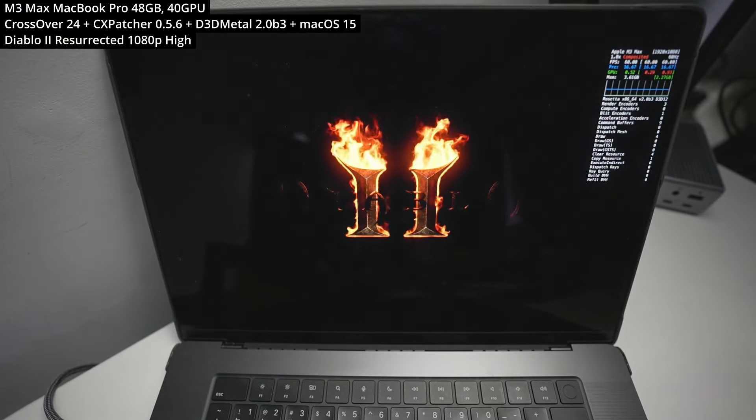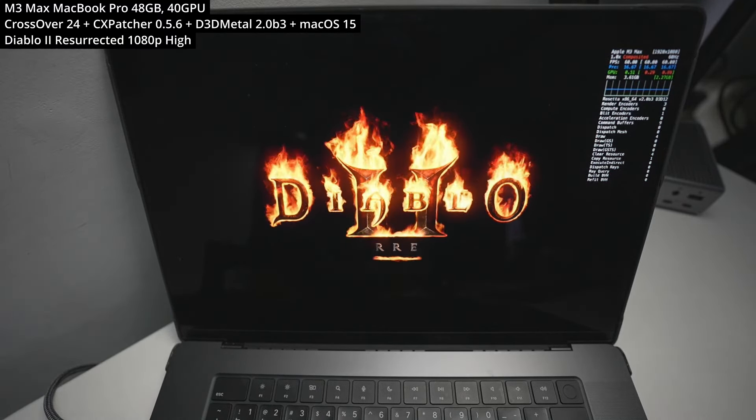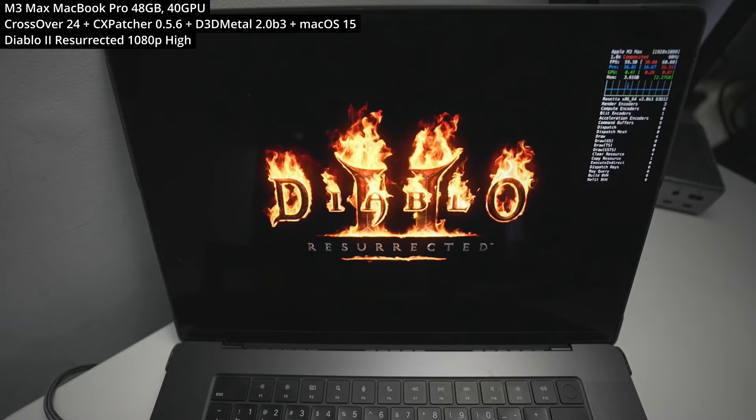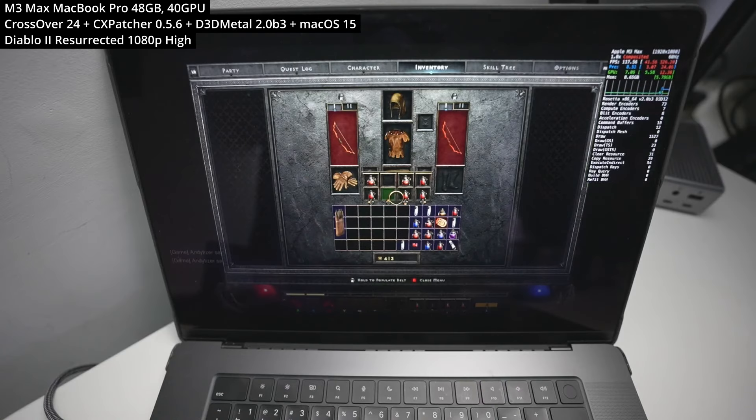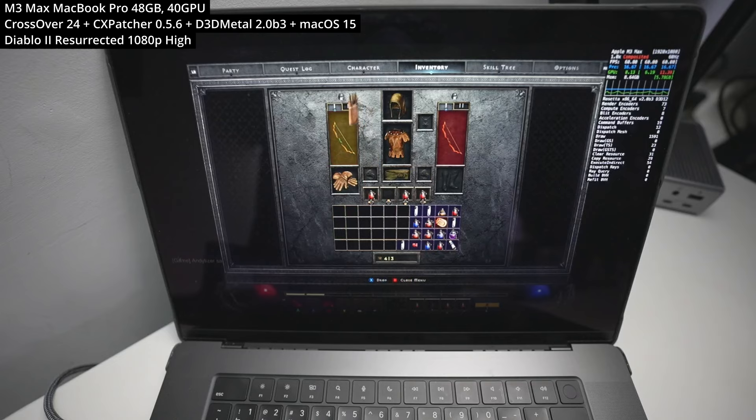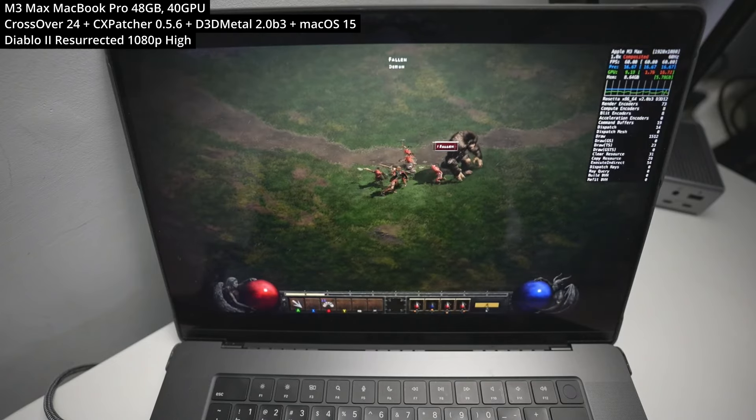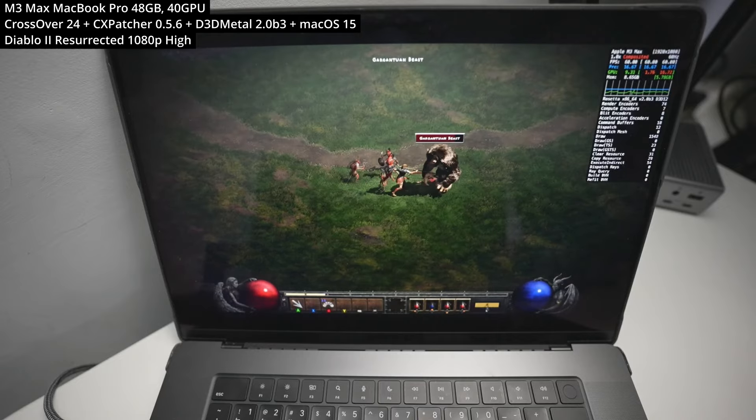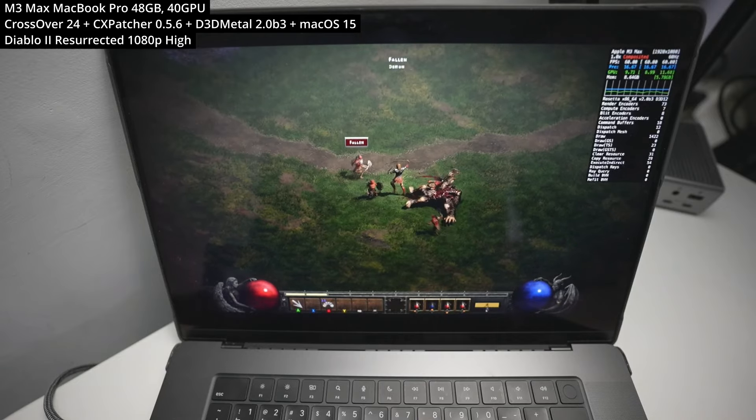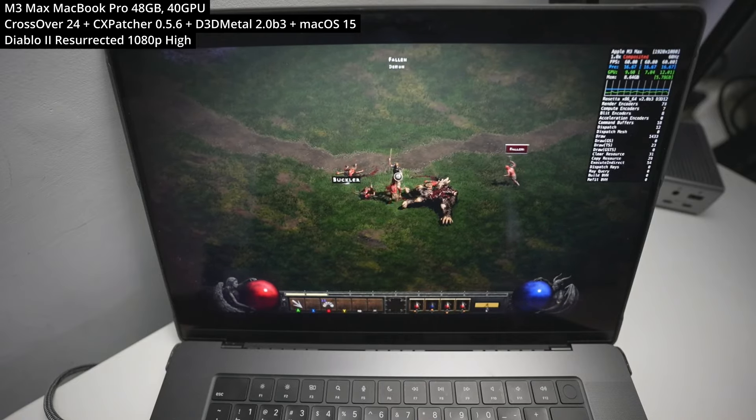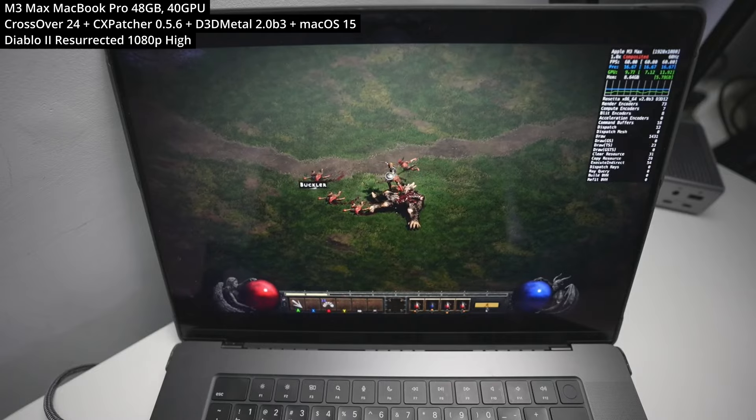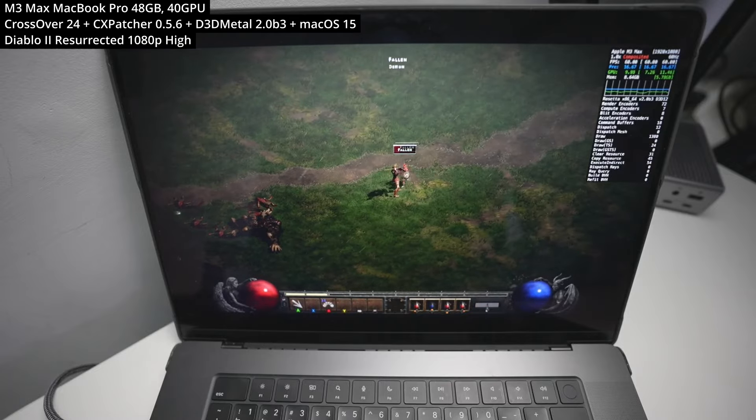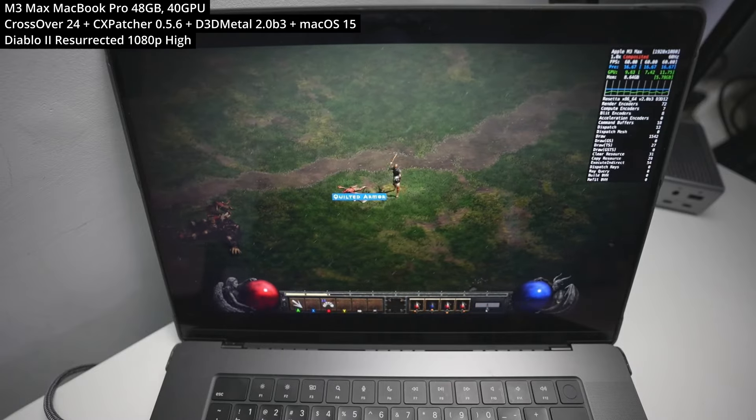So here you can see that Diablo 2 Resurrected is running not too badly on my MacBook Pro with the M3 Max chip, running at 1080p at high graphics settings. And everything seems to work from the UI to the inventory interface. And we're also connected online as well. So everything should function pretty much as normal. And we have the redone graphics as well in this version of the game, which looks not too bad. And it's great to see that Diablo 2 is working again on Apple Silicon Macs.